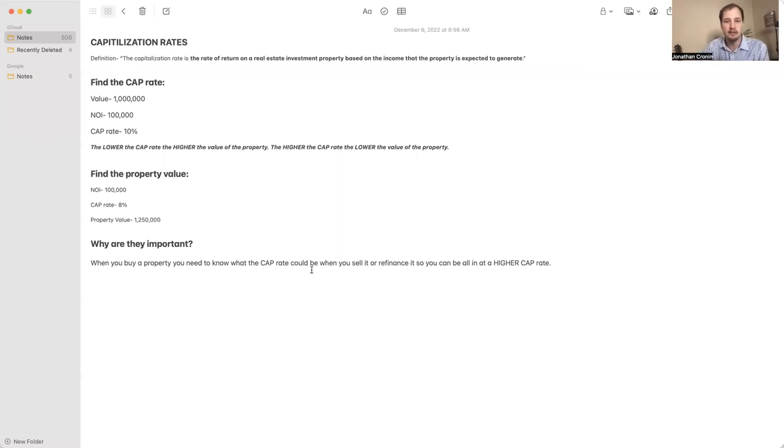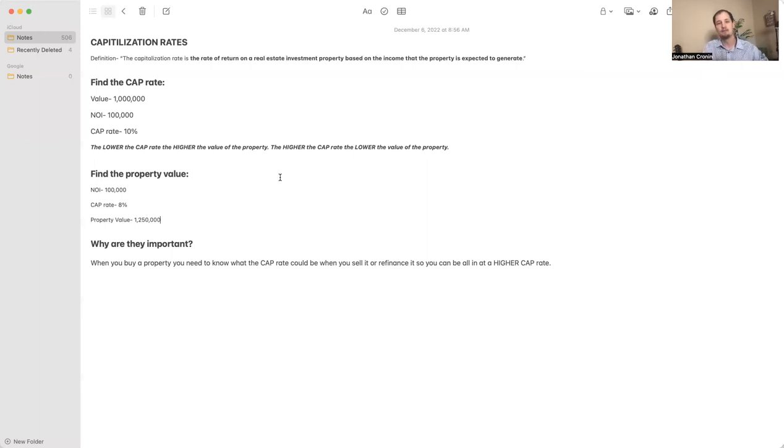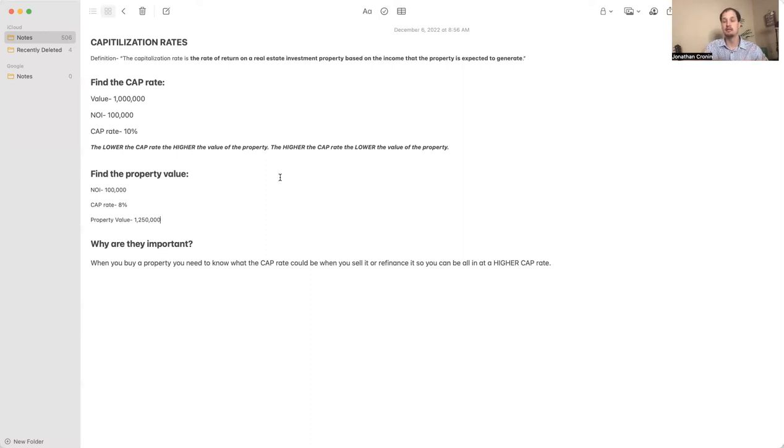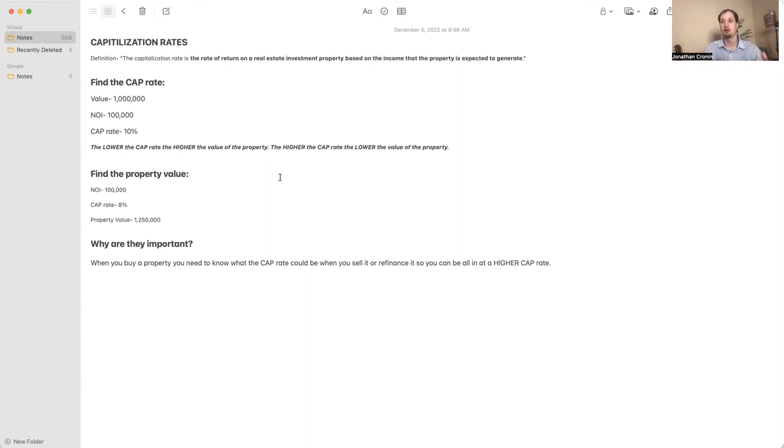I hope this was valuable for you. It was kind of all over the place but I think you get the point. In the next week we're going to be talking about the market cap rate and what's happening in the market and how to use that to your advantage.